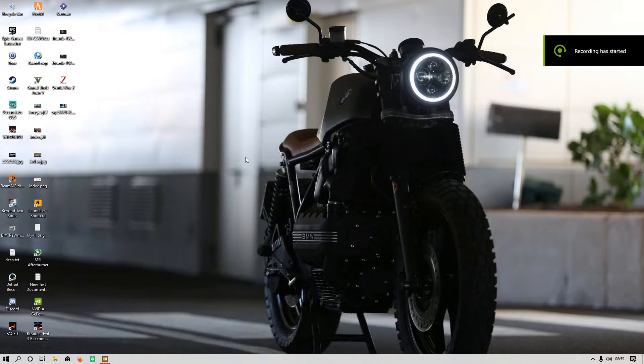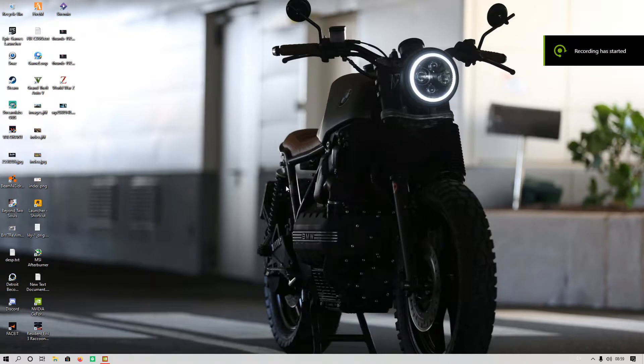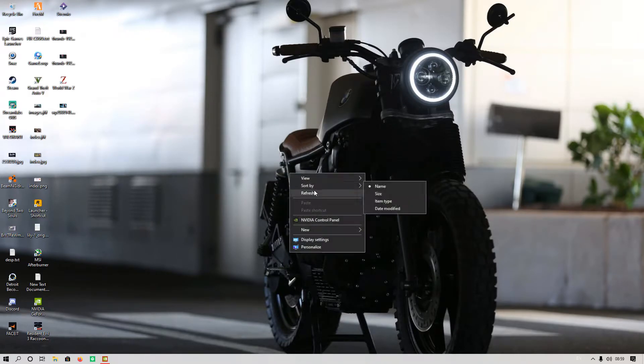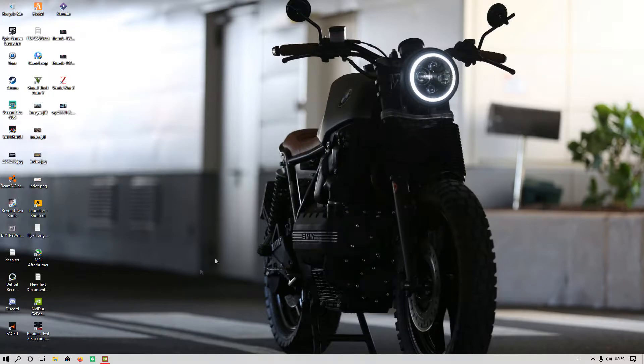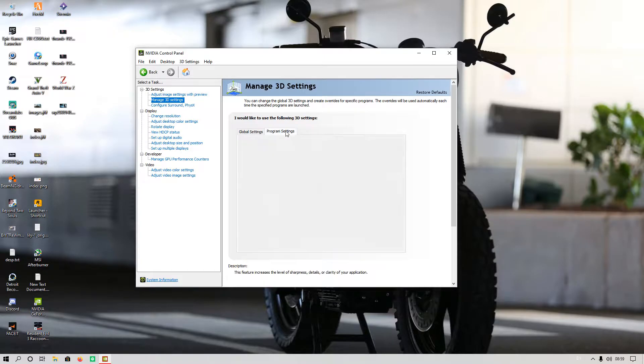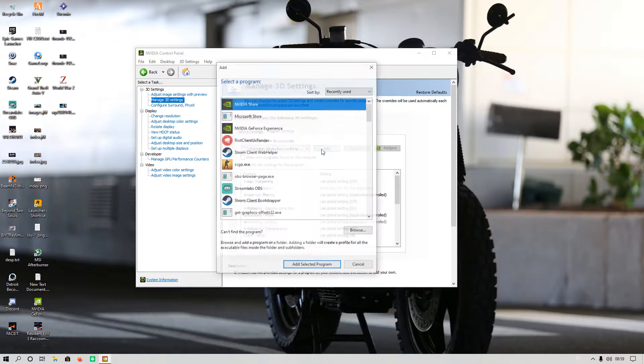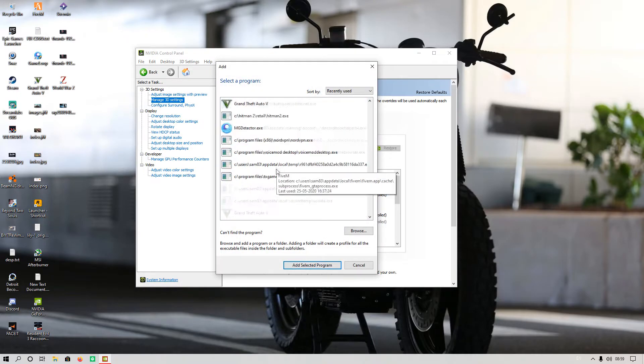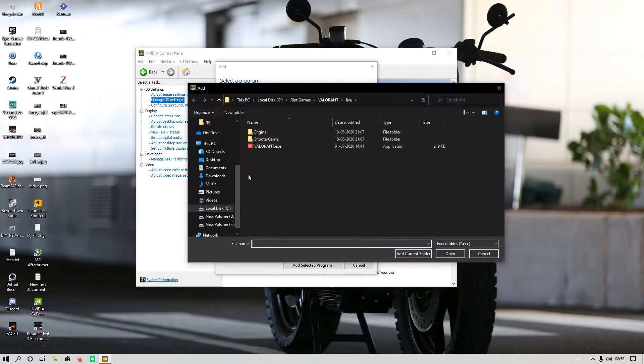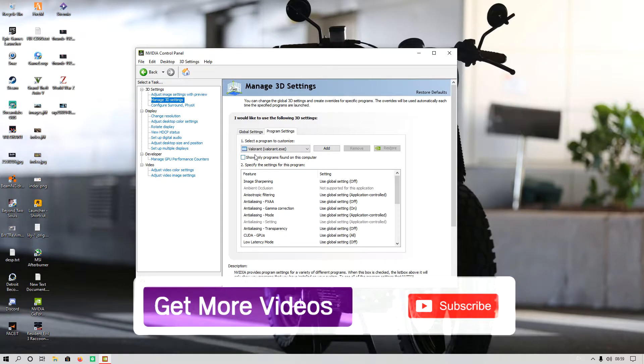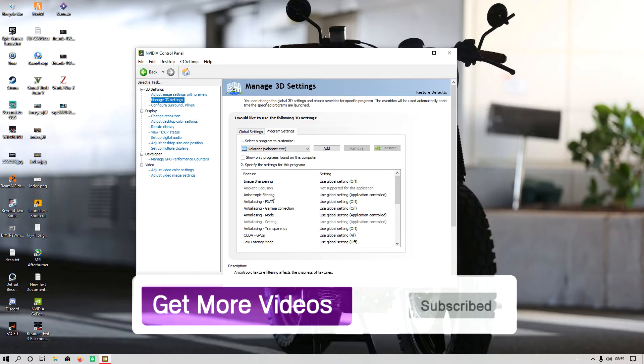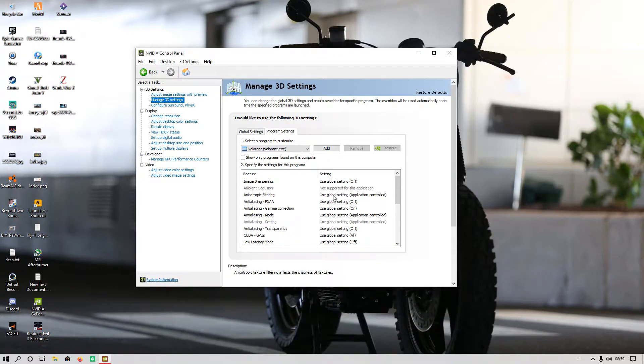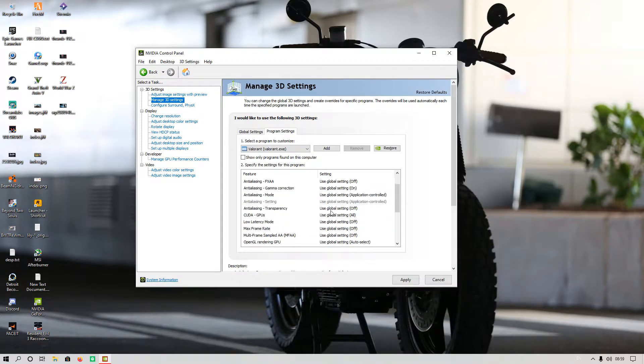The second step is that you have to open NVIDIA Control Panel, then go to Manage 3D Settings, then go to Program Settings. After that, you have to add Valorant.exe by browsing. I have selected Valorant.exe.